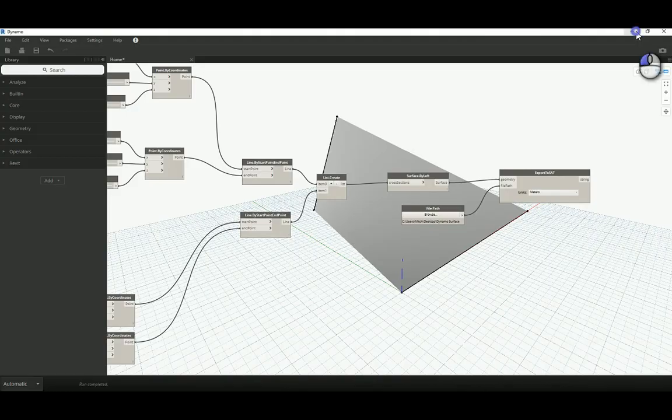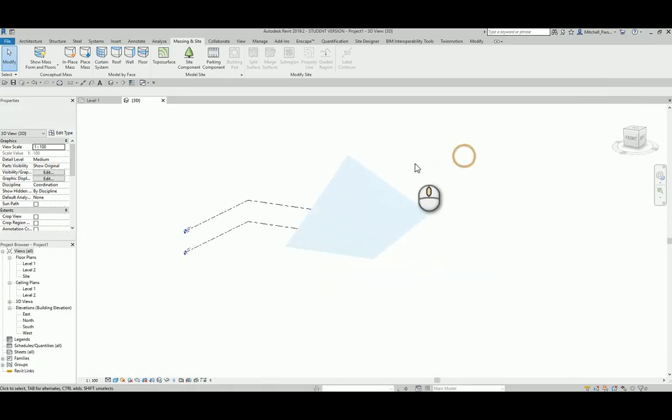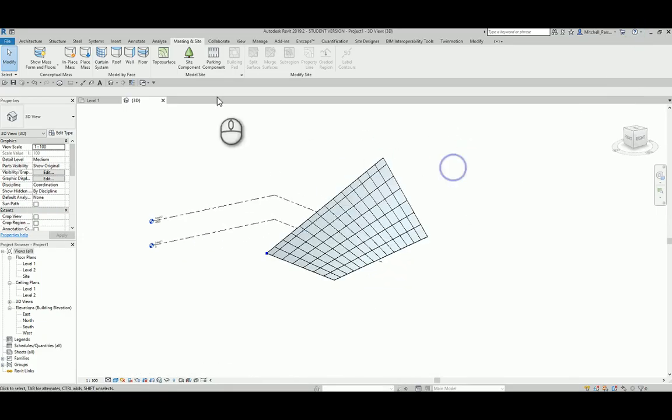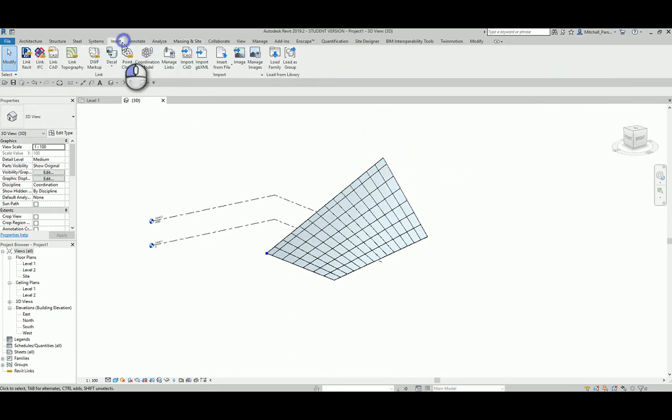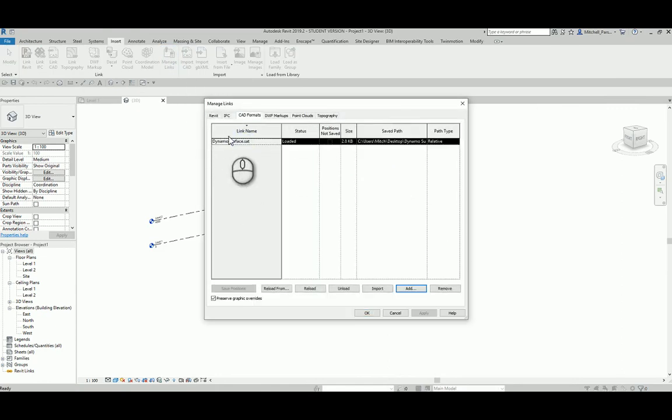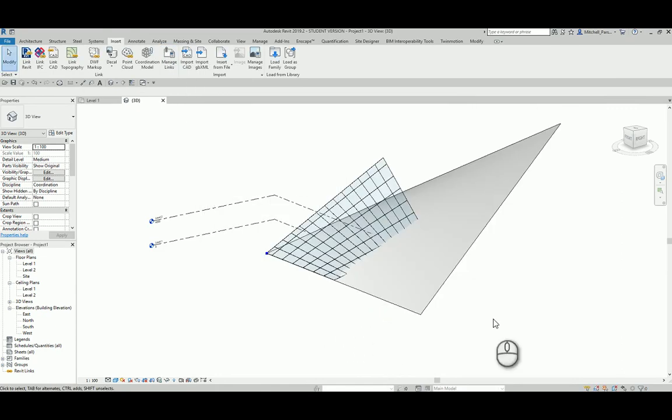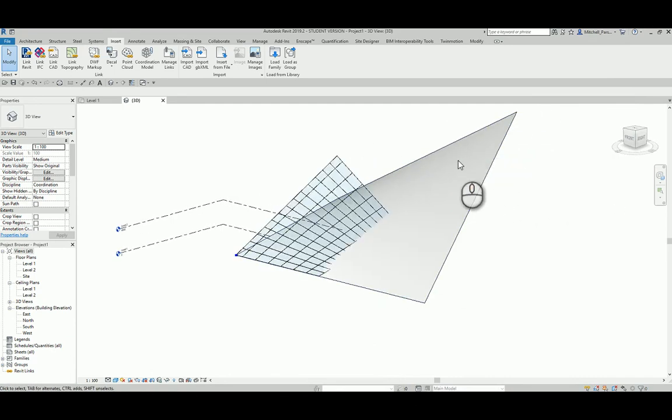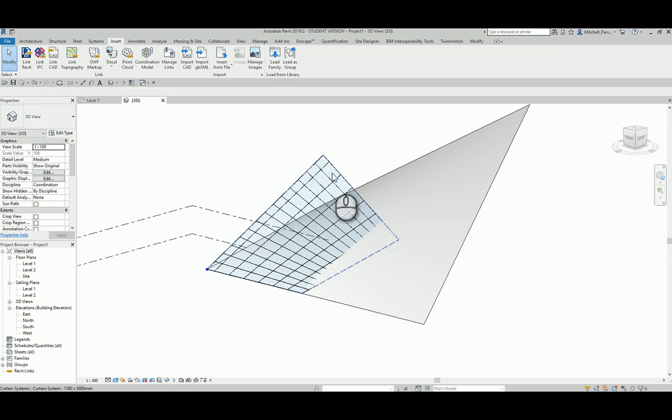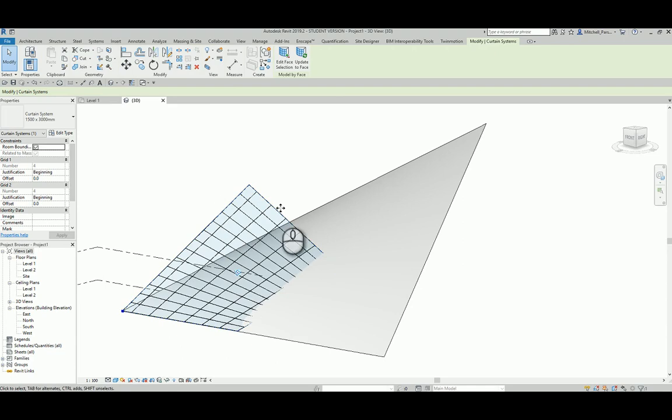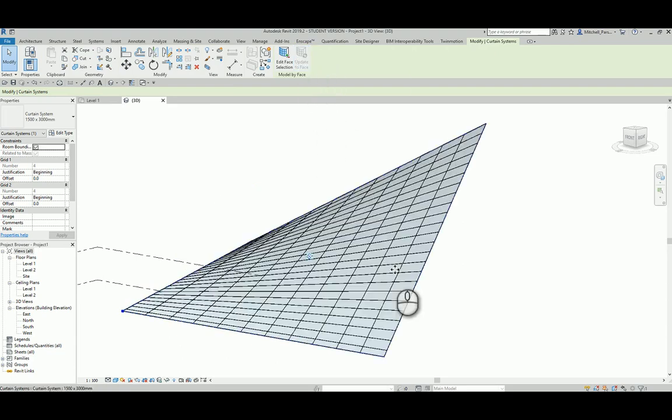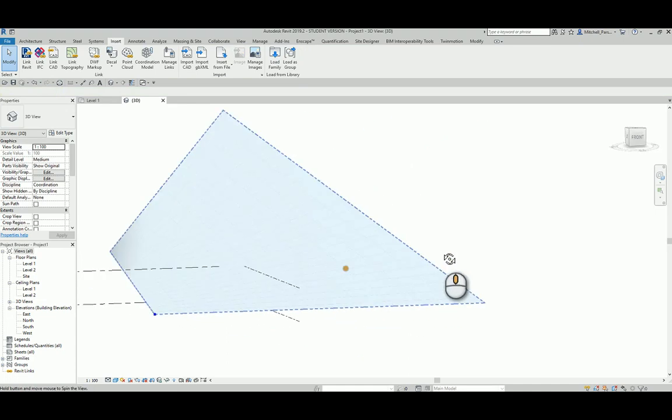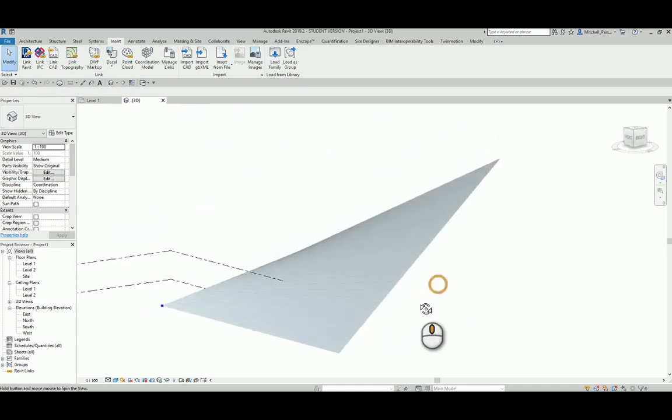And because I've linked this into Revit, now I can just go and update that link. So, if I go into my Insert, Manage Links, CAD Formats, select it and I select Reload. Okay, that information adjusts. There's my new information that I changed in Dynamo. Obviously, my form hasn't adjusted just yet. But if you're familiar with the massing environment, you'll know that all you need to do is select that curtain system and just select Update to Face. And it reapplies it over that new Dynamo form that I've created.